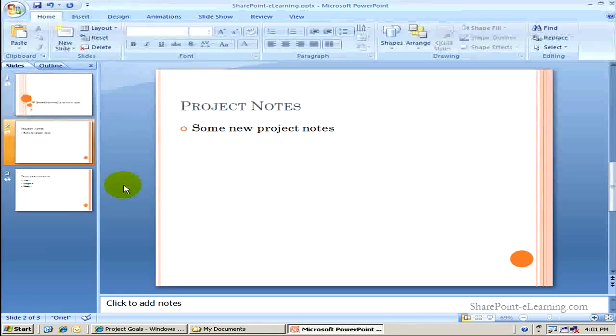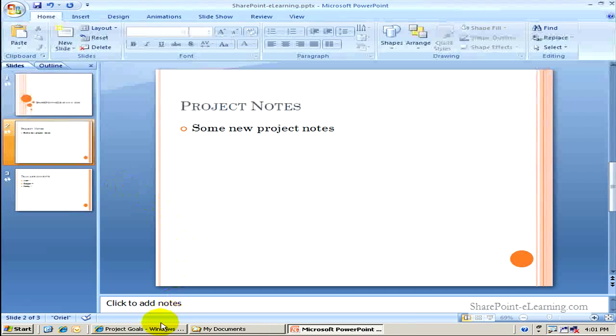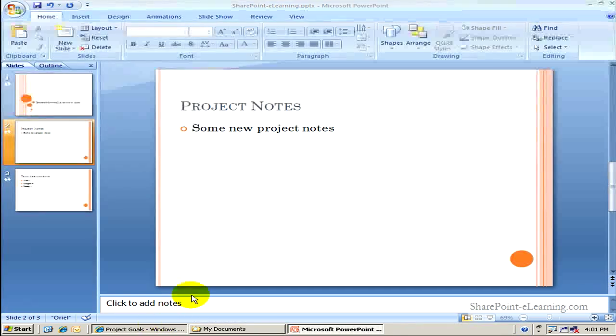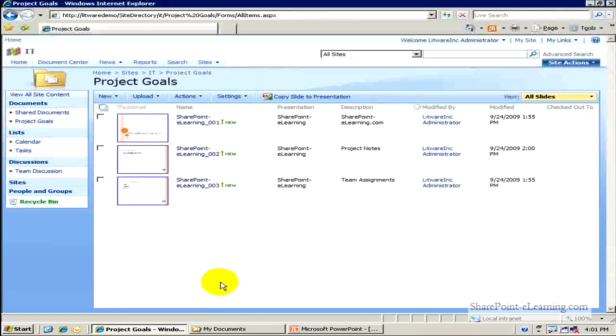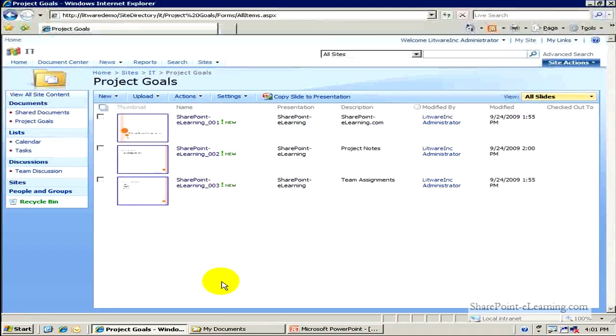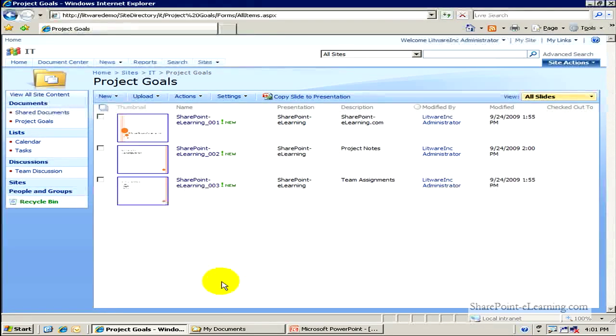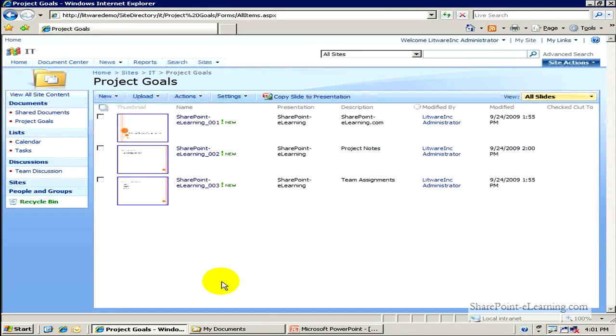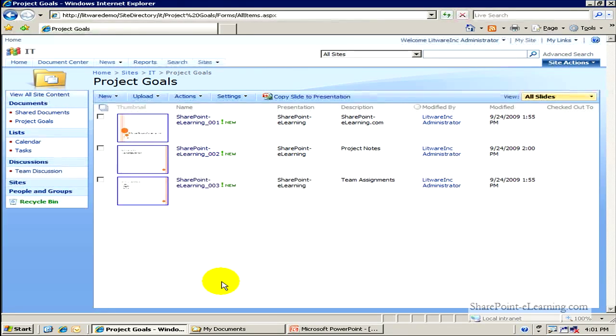So, this is how you can use a slide library and PowerPoint 2007 together to your benefit. Store the actual library, store the deck, and also the slides from the presentation directly into SharePoint. Let SharePoint slide library go ahead and manage the information. So, it's all searchable. It's all indexed completely.